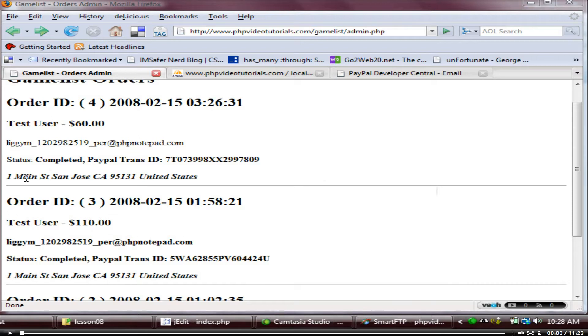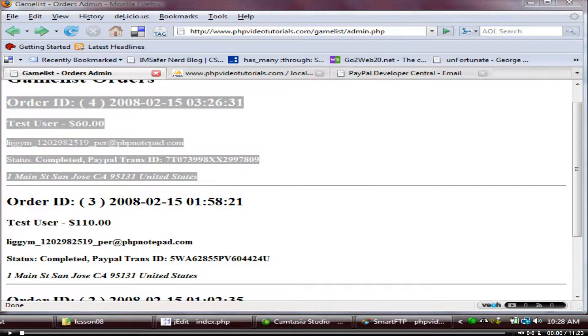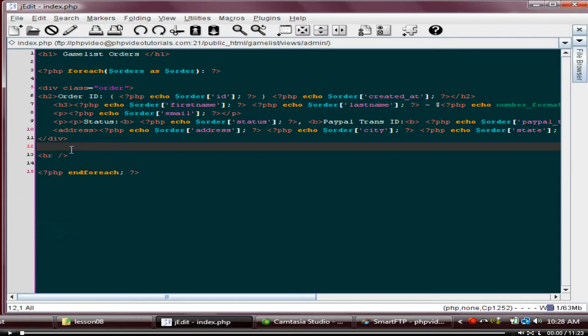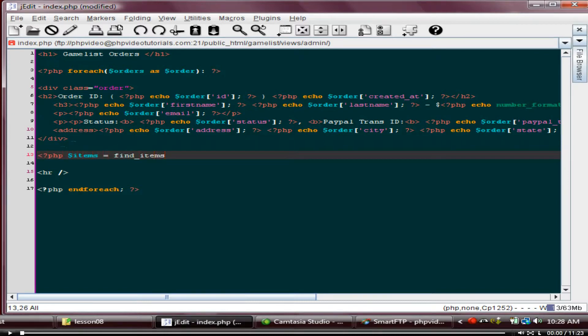Alright, so I guess we just want to list the items underneath what the person actually ordered. So this order would have items associated with it. So we'll just come in here, and just before the HR tag, we'll run our little function to get our items back. So items equals find items, and this is just the function we just created.